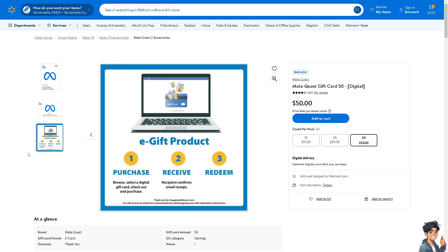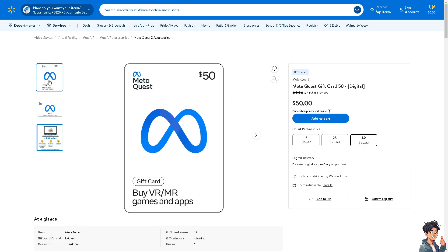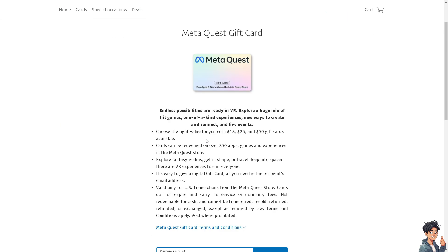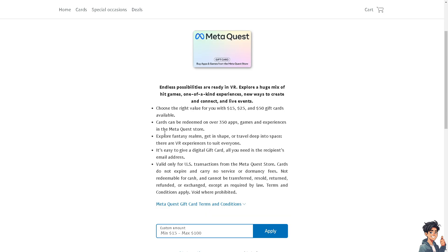If you don't want Walmart, you might want to go for other options such as using PayPal. PayPal offers Meta Quest gift cards as you can see. Again, you can choose the right value for you: $15, $25, or $50 gift cards.